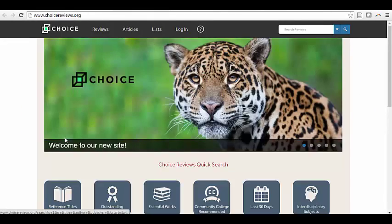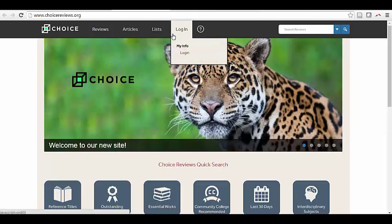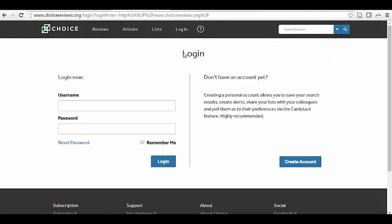Once you're in Choice, click the Login link in the upper middle portion of your screen, then click Create an Account for a new account, or Login to your Existing Account.